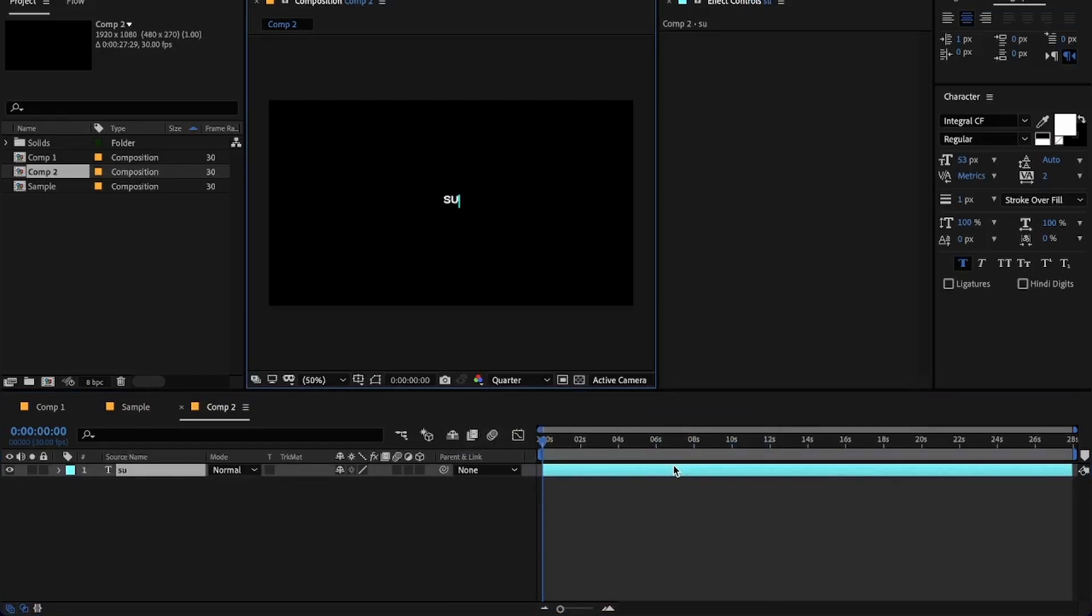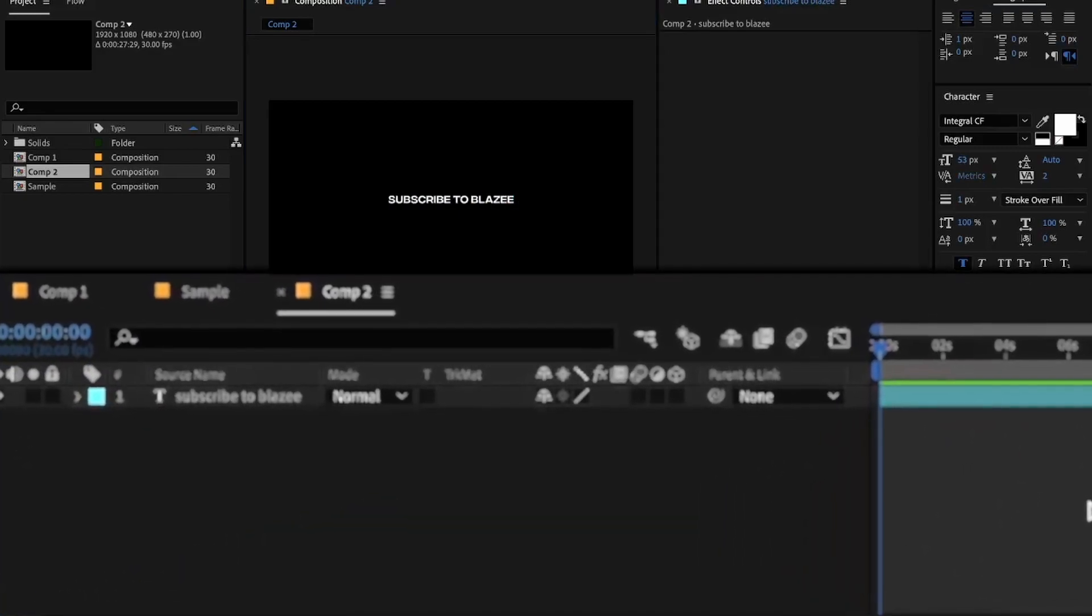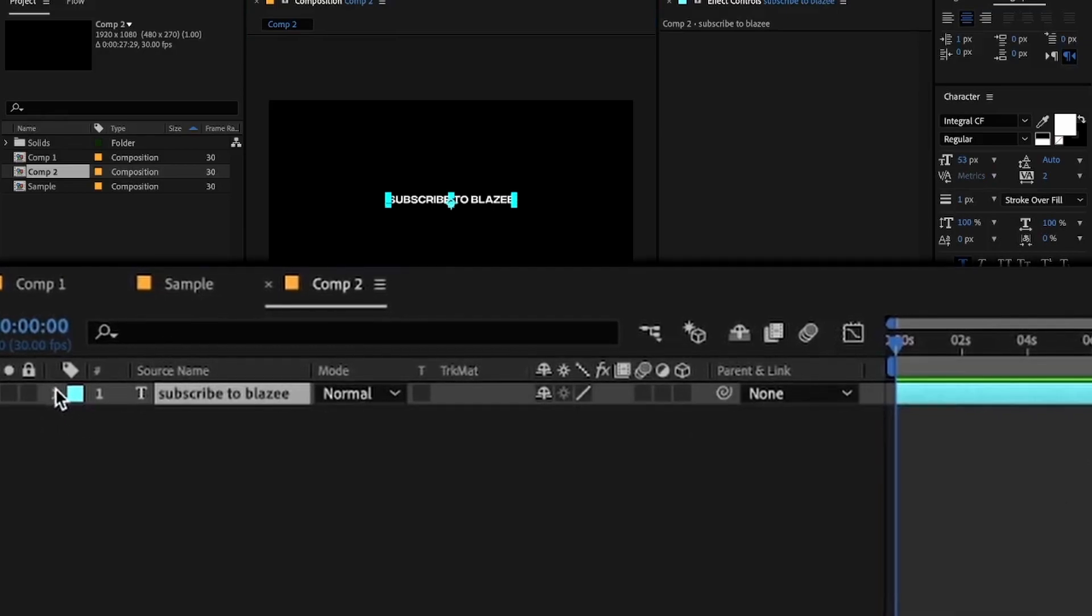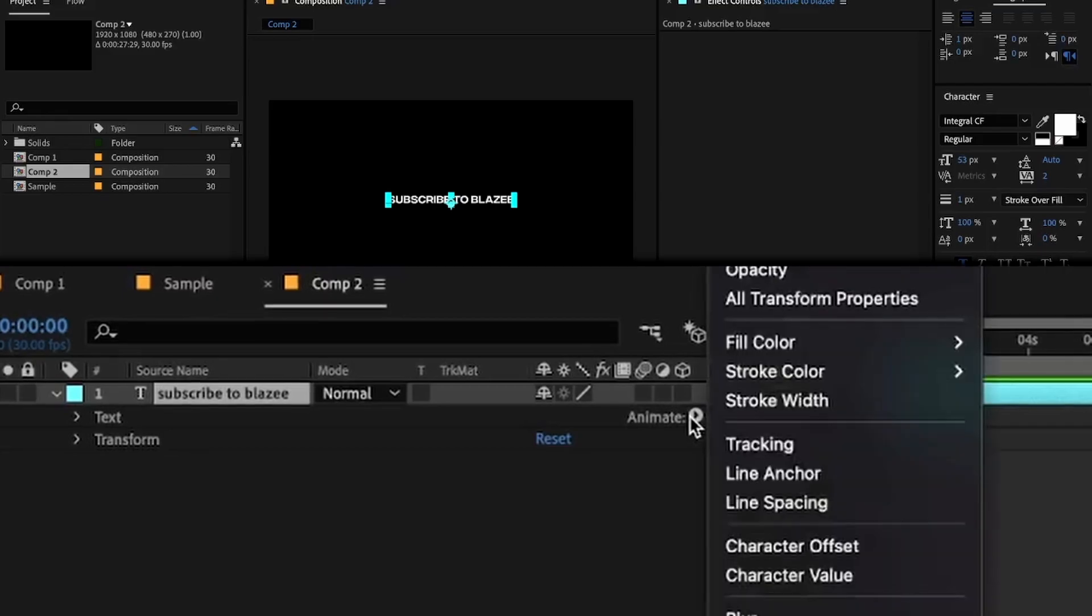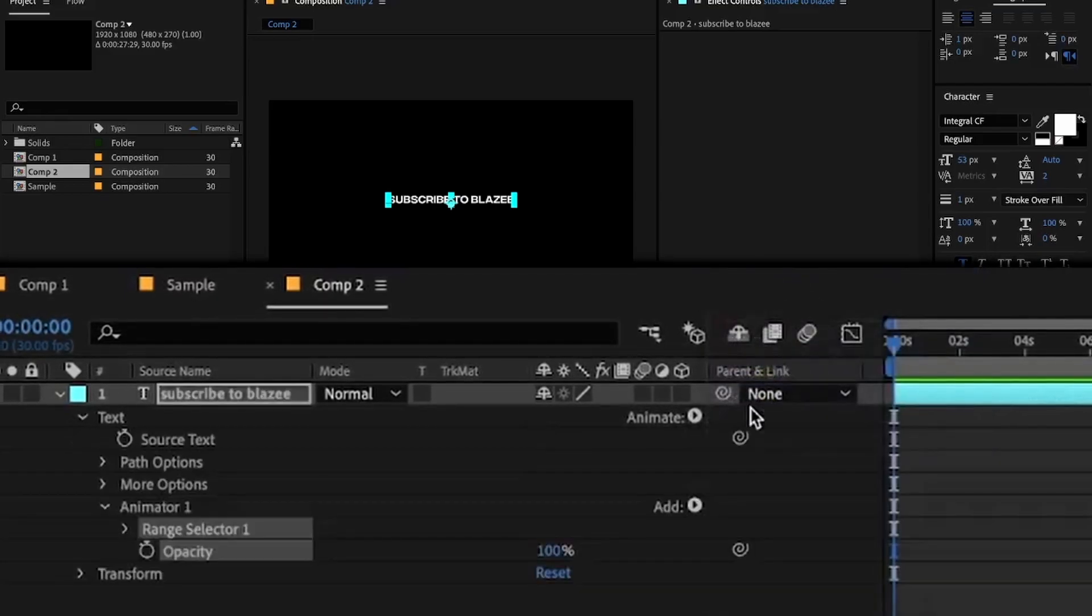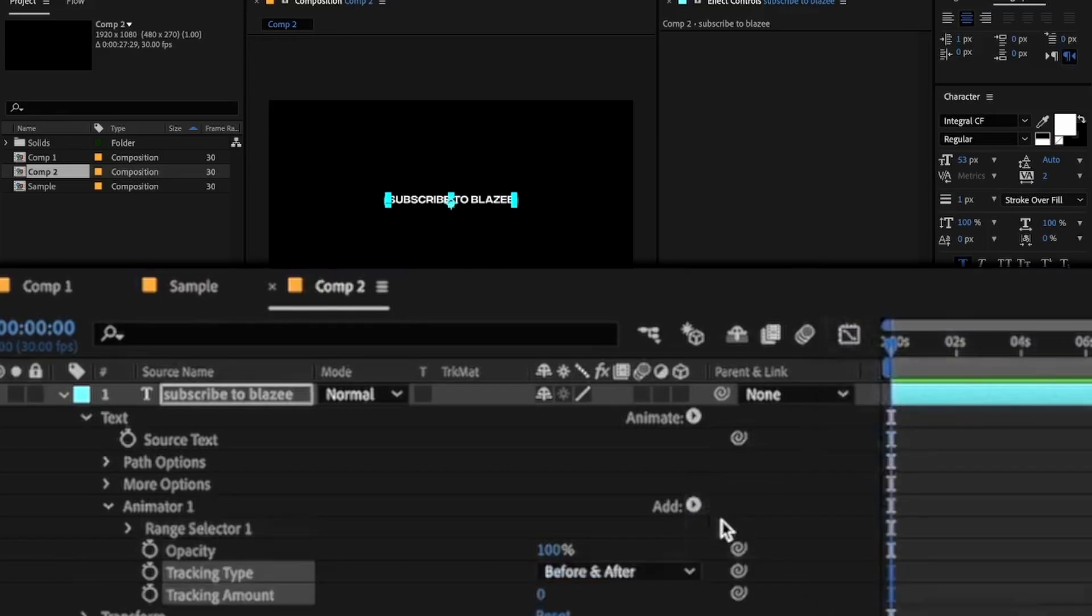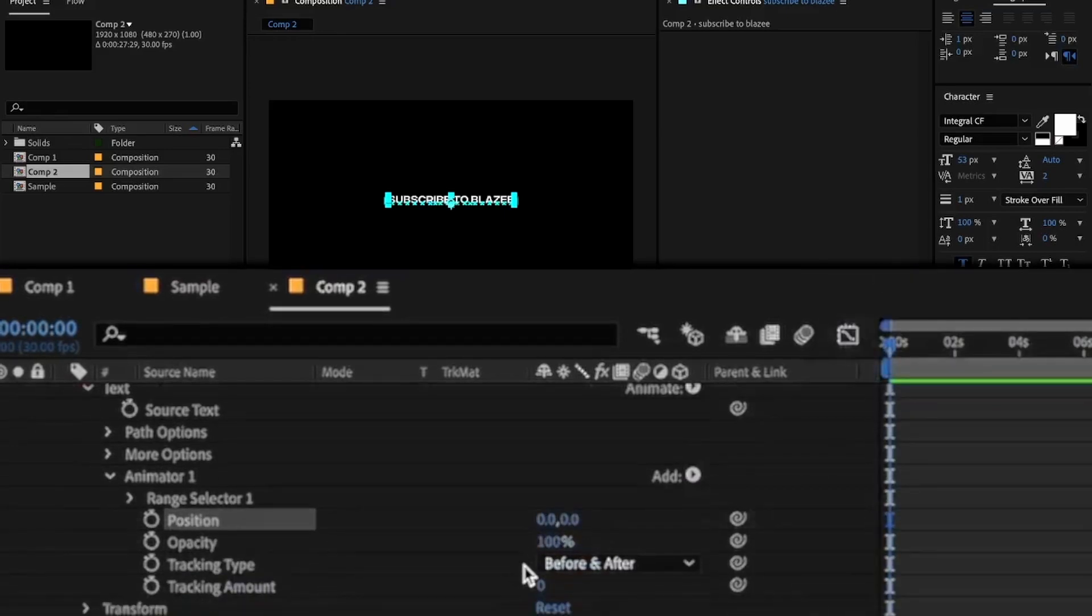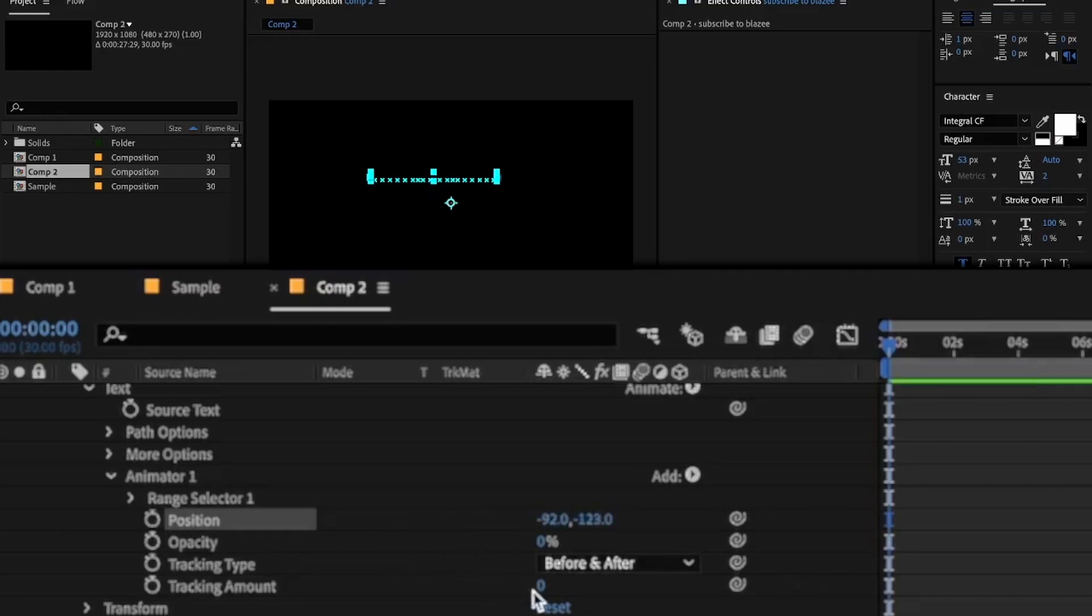Now I will be making a simple text transition, so click on text, click on animate, and add opacity, tracking, and position. Now make opacity 0, play around with the values of position, and make tracking value to minus 30. Don't forget to enable motion blur.